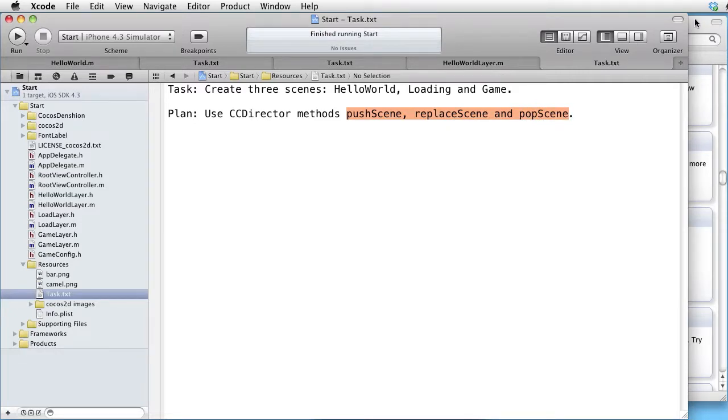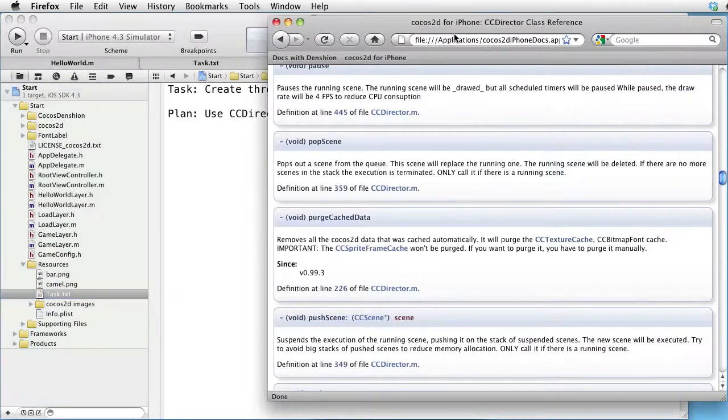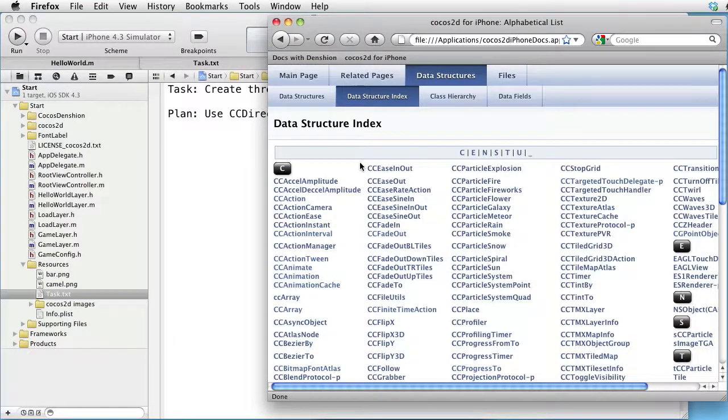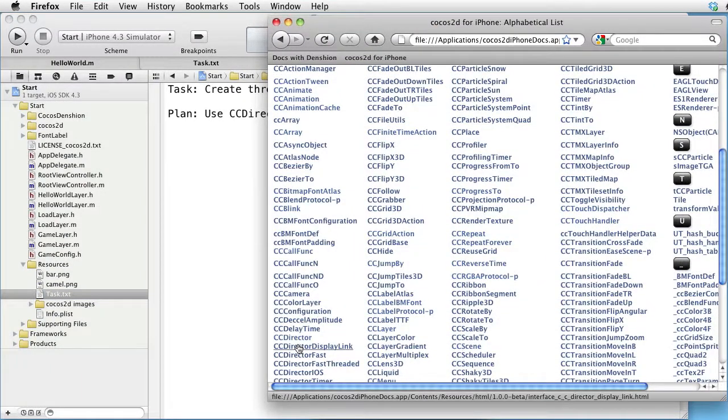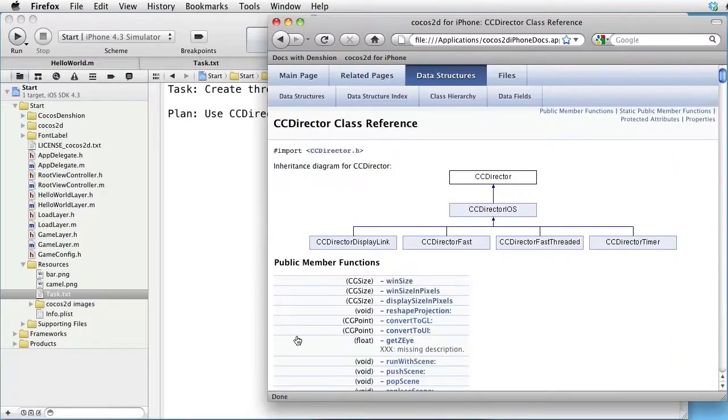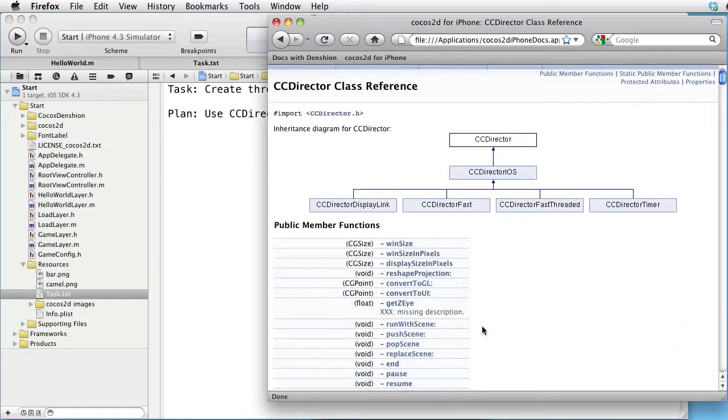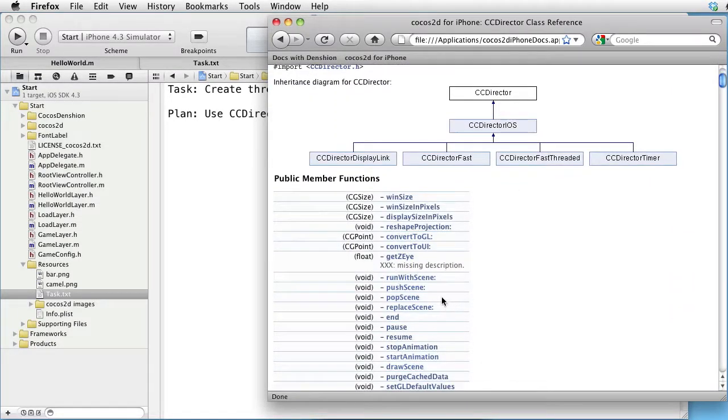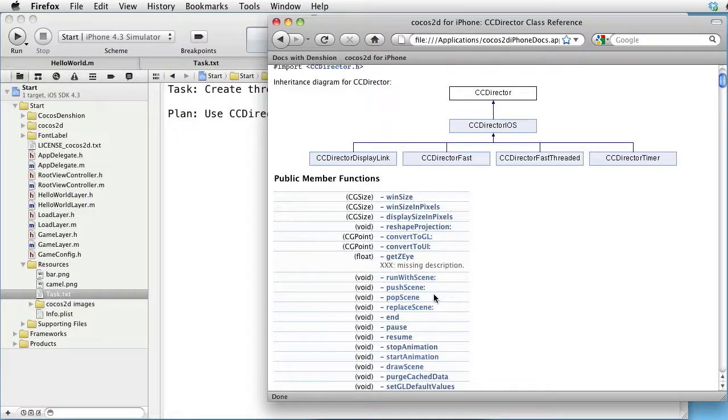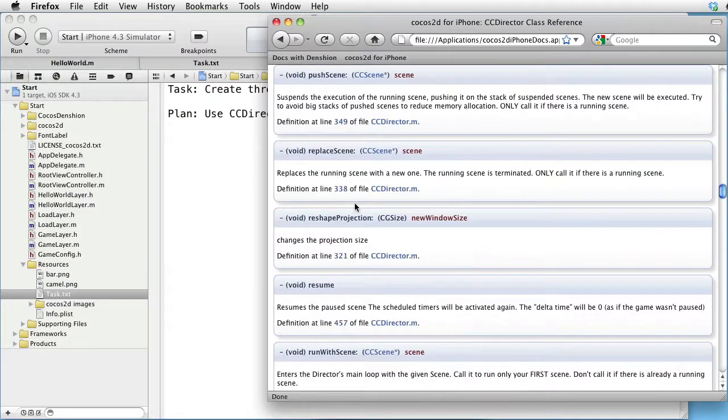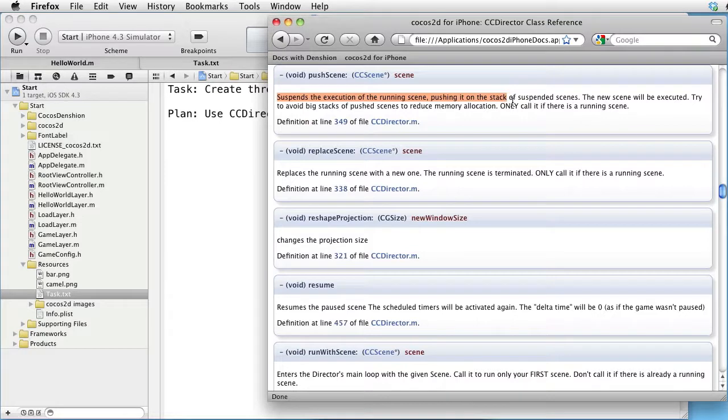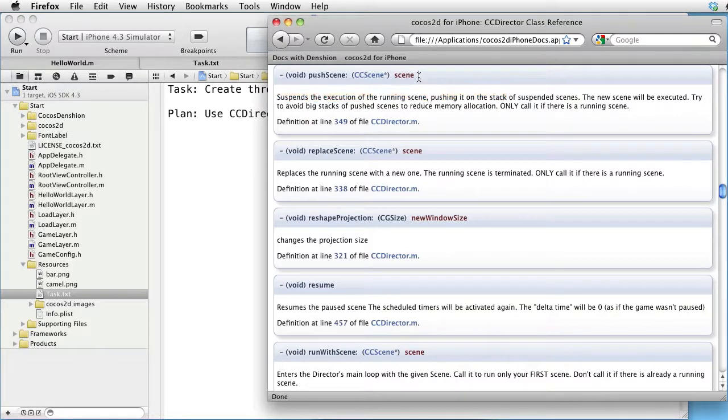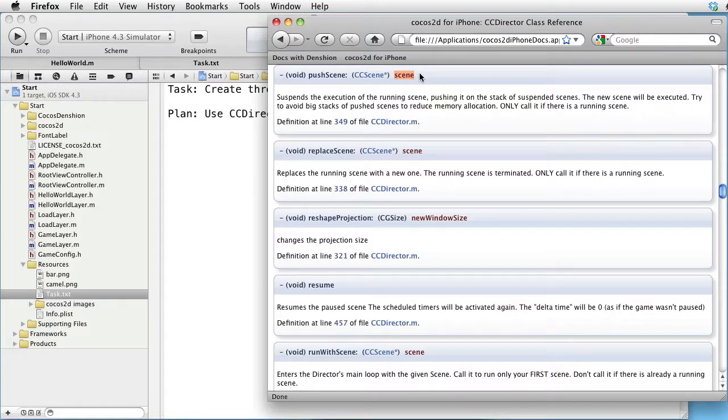Let's go to the documentation. Find CC Director. Here are our methods. Let's take a look at push scene. It suspends the execution of the running scene, pushing it on the stack, and the new scene which you provide as an argument will become the running scene.